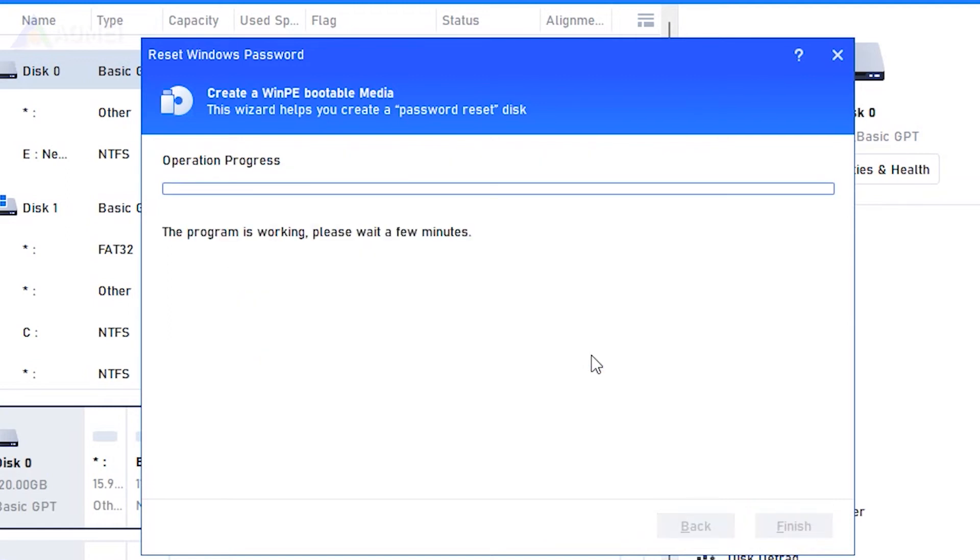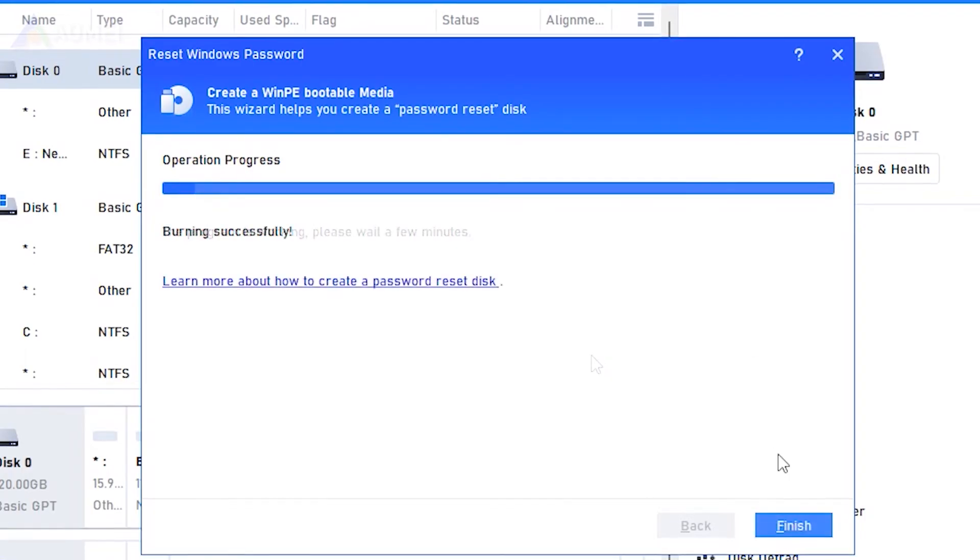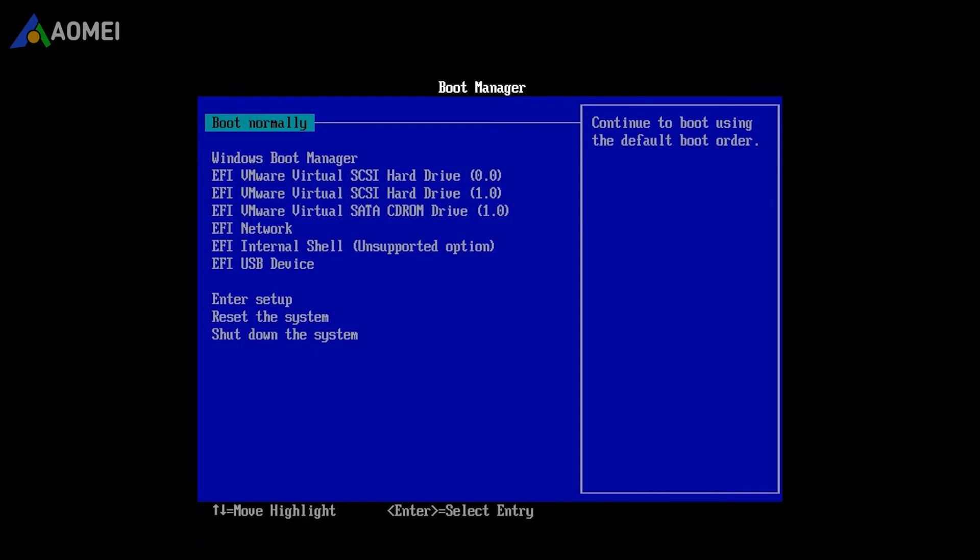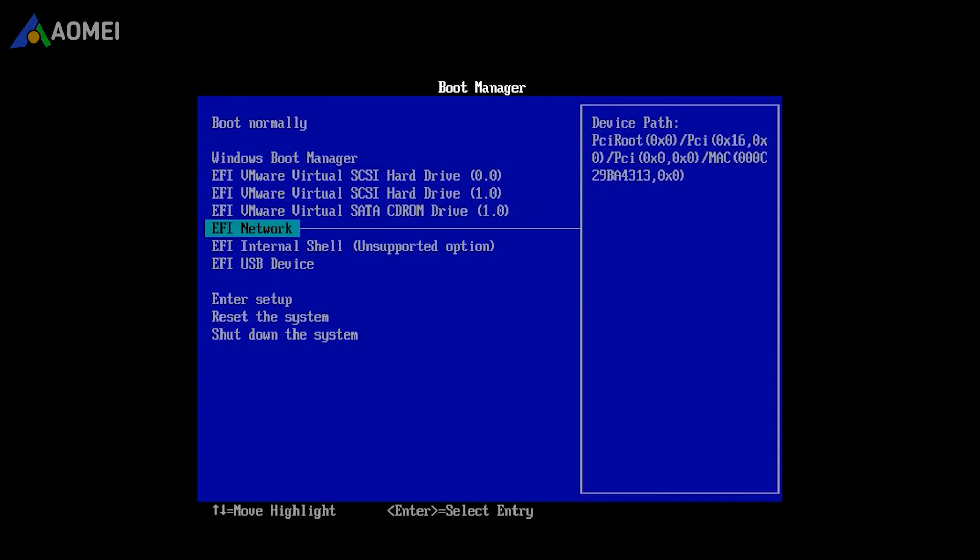When the bootable USB is created successfully, unplug it and connect it to your laptop. Boot from it and you will see AOMEI Partition Assistant's interface.